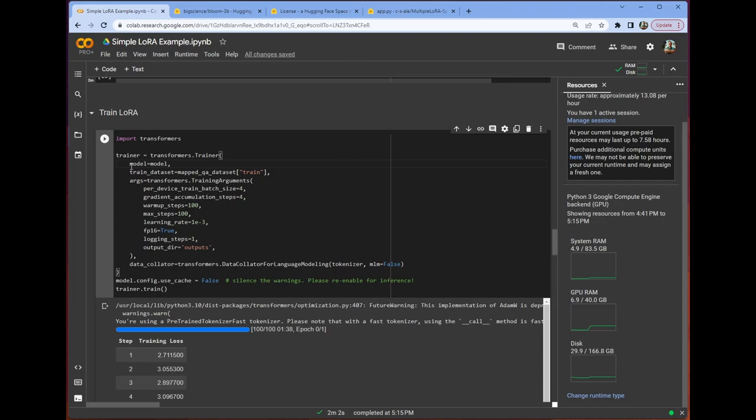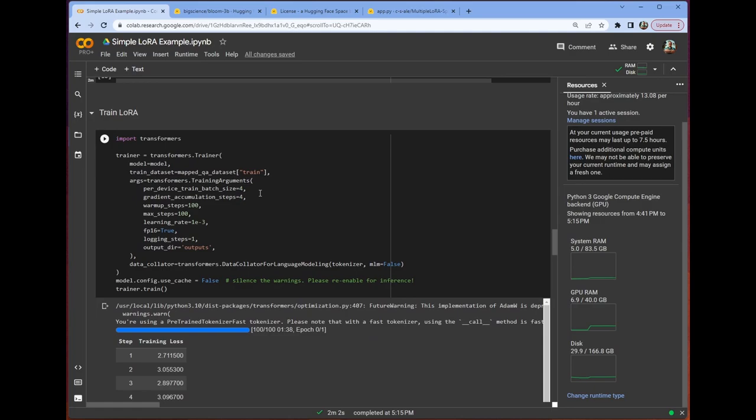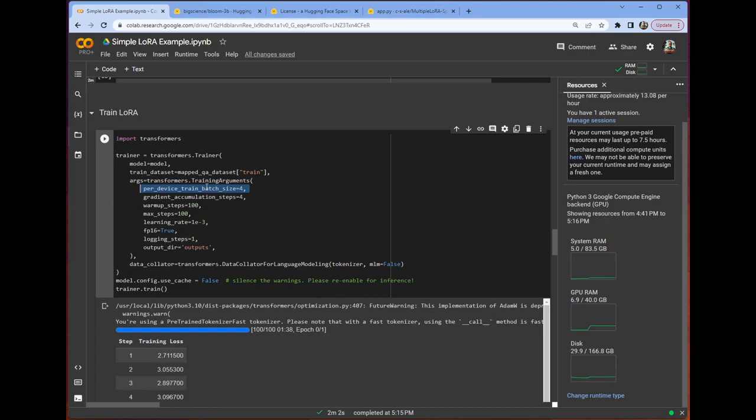This is the model we set up above with the helper function. This has the LoRa config set up in it, which means that we've injected these rank eight or max rank eight matrix pairs into each of the places that we'd expect to see the actual weight matrix. We also have set up our training half of the mapped QA data set. We have our training arguments class, which includes the number of, what's the batch size per device.